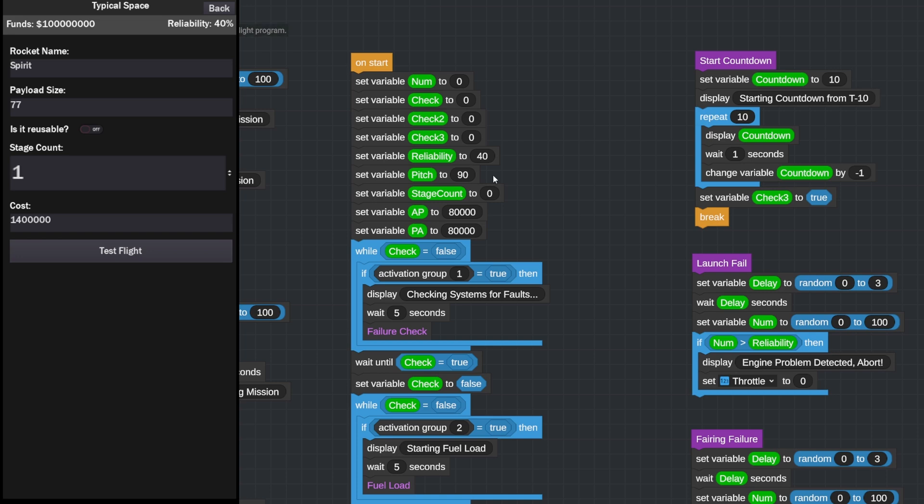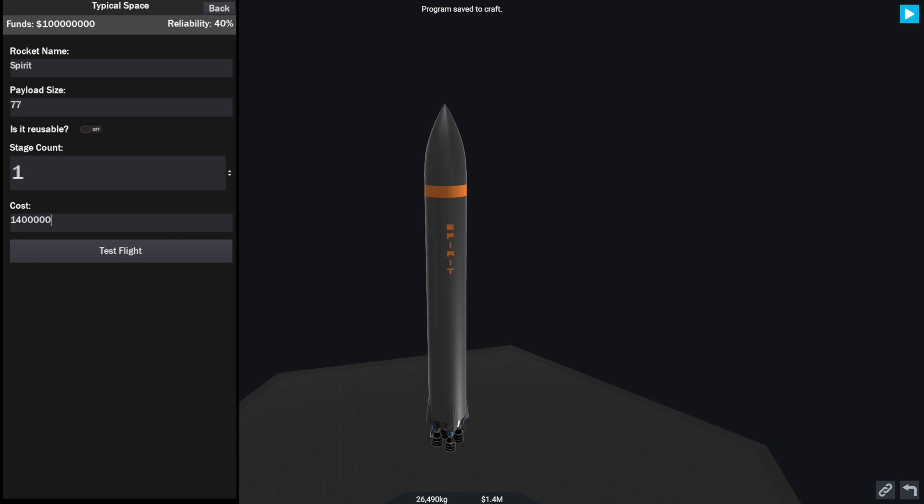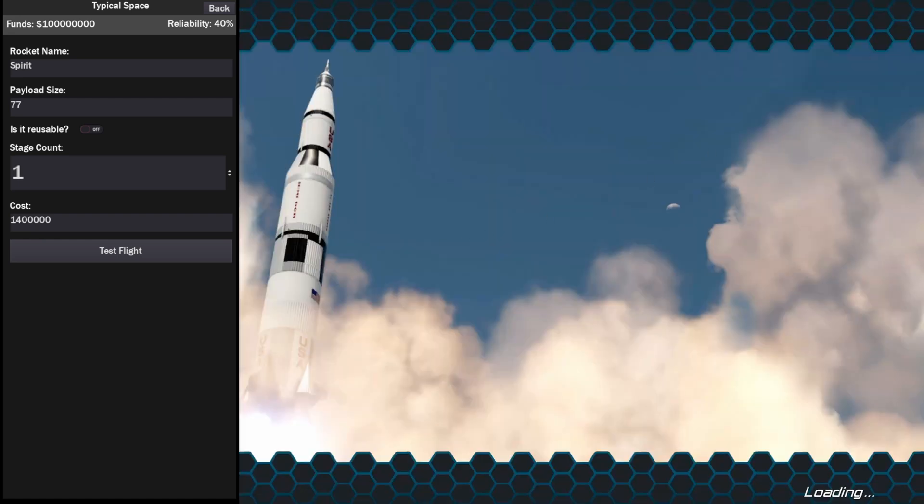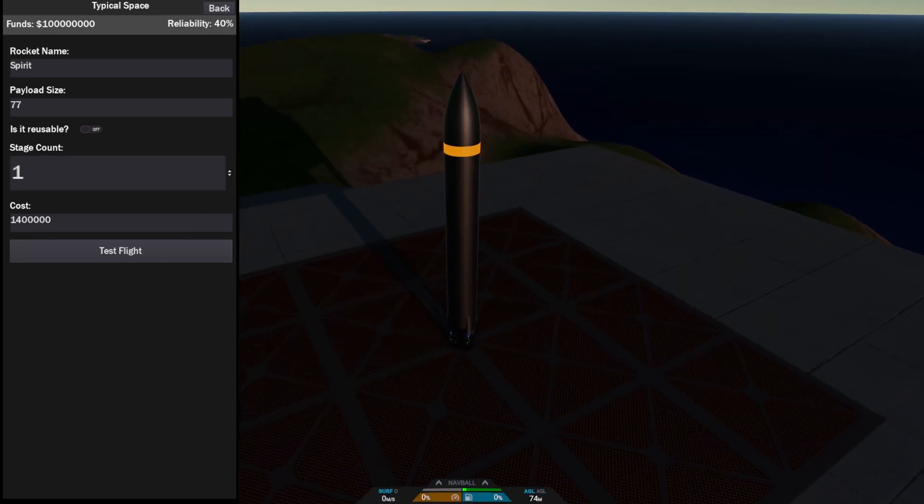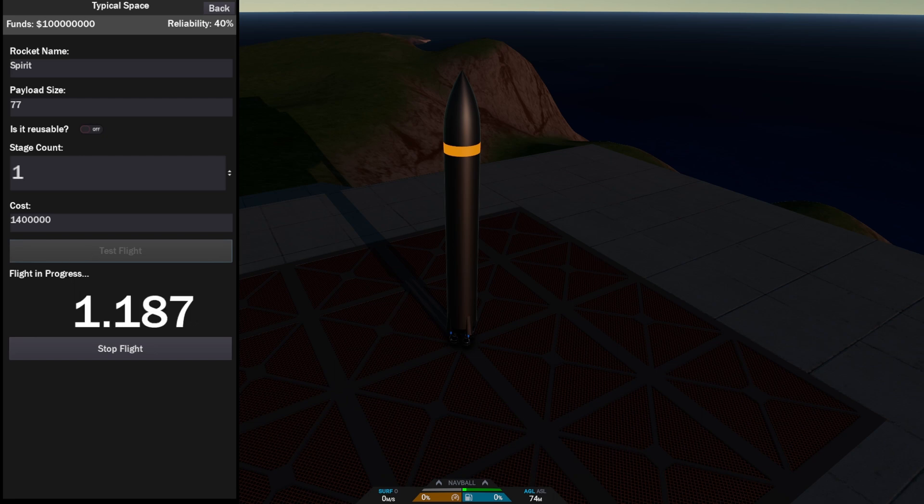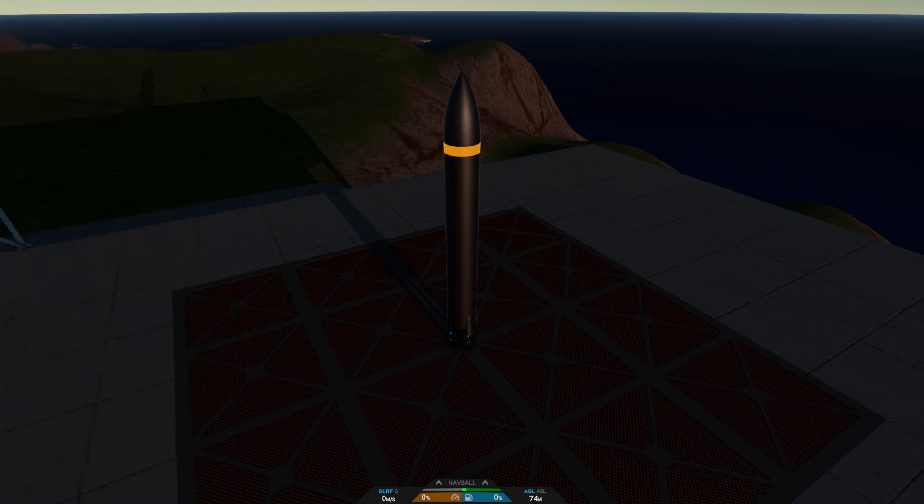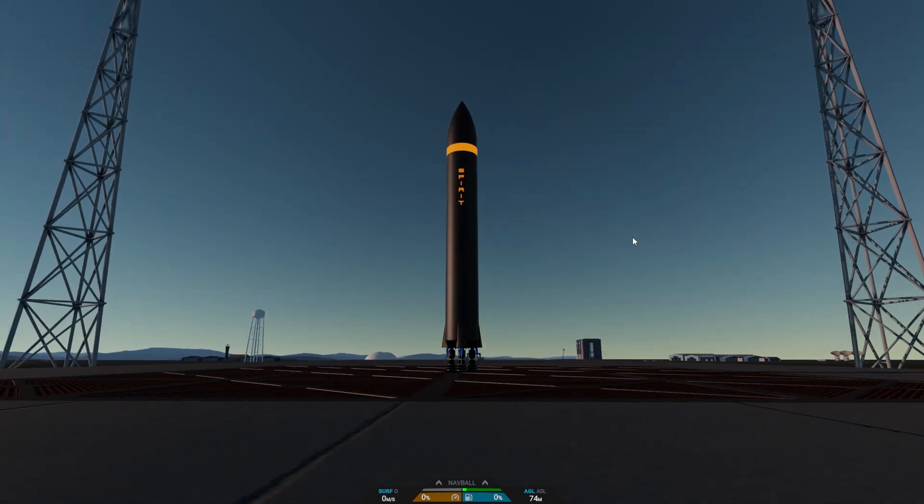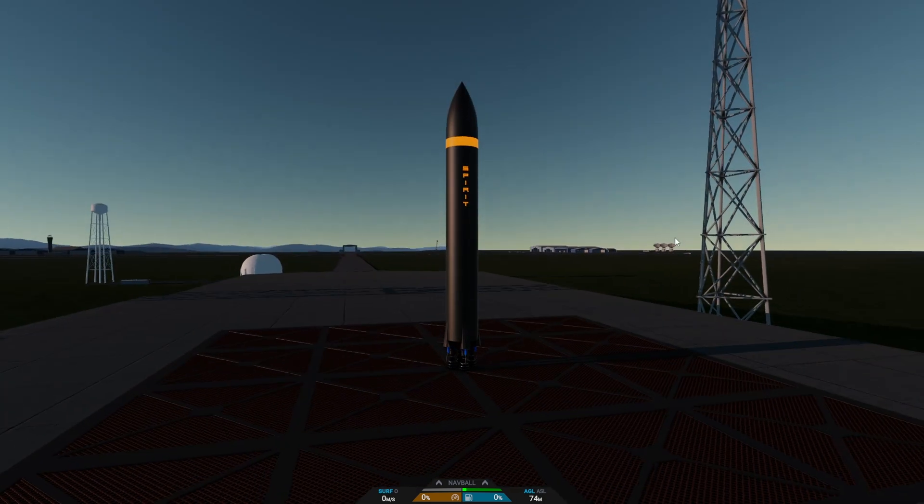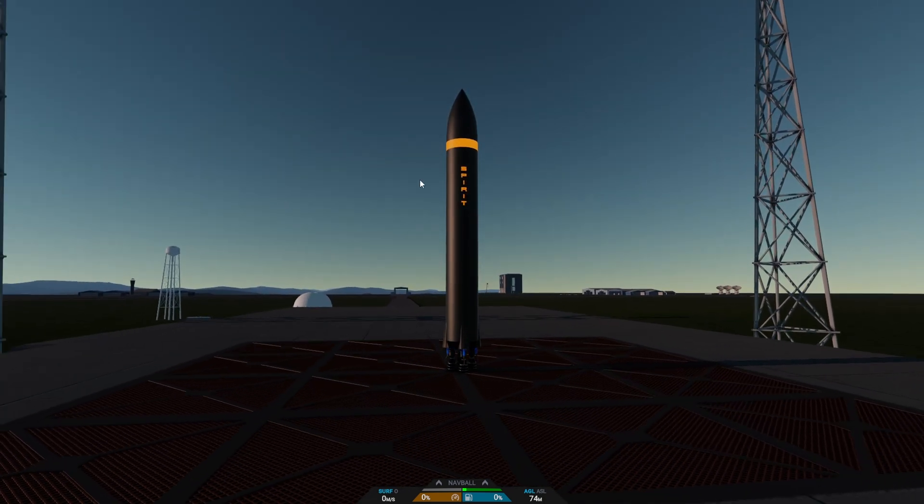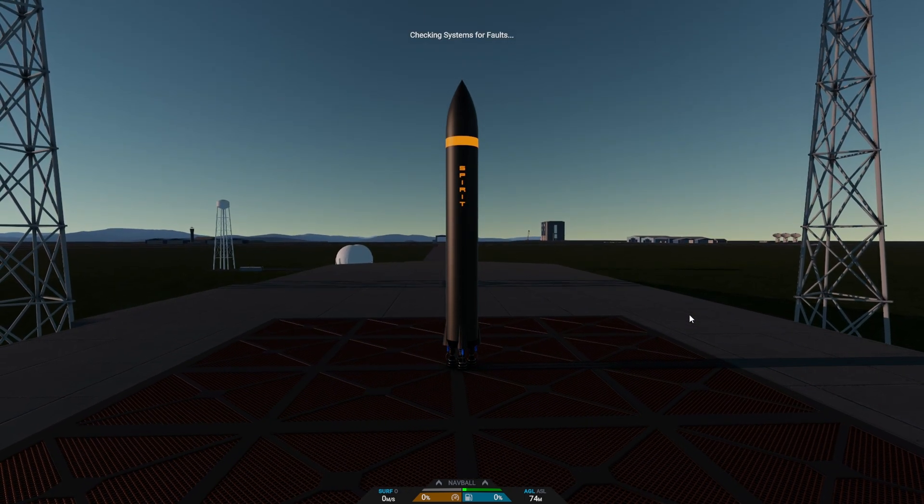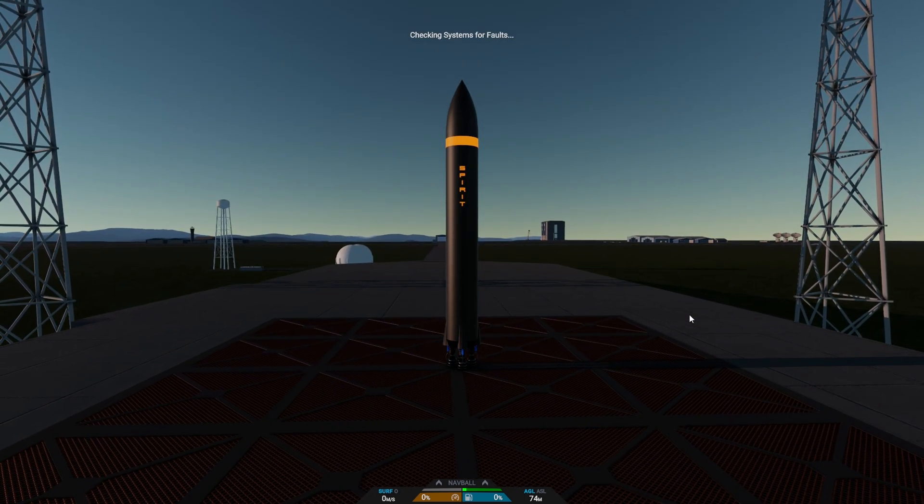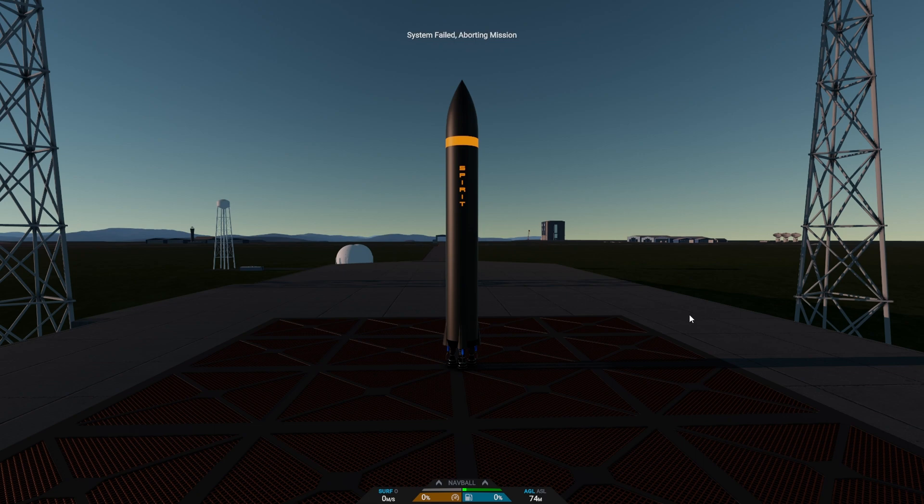Another thing with this software, if we have a failure our reliability will go up. So if we press start here, we'll wait until the game loads. There we go, we are going to do a test flight. So if we click test flight it will start counting how long the flight is going. We'll go into here, so without further ado let's launch our first craft, the Spirit. We shall check our systems for faults first. Oh, the system has failed, abort mission.